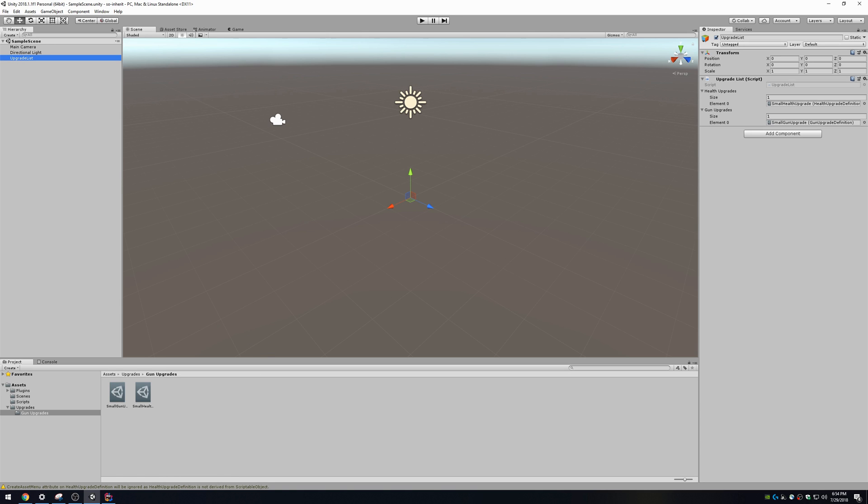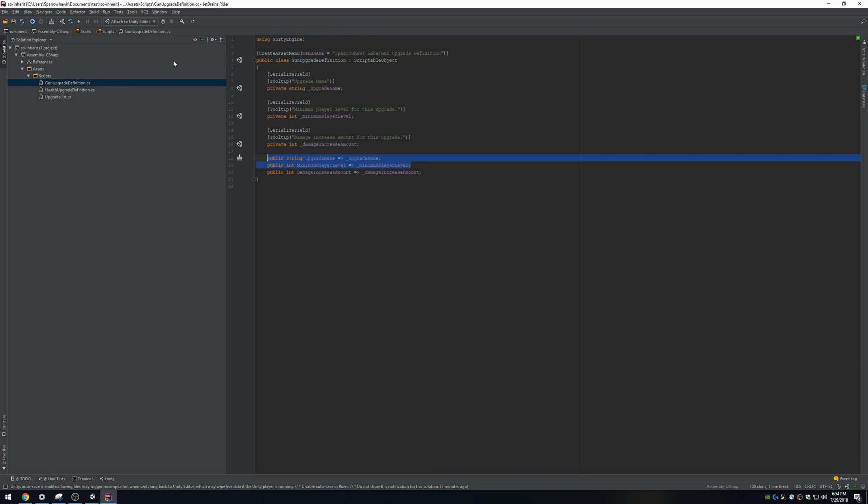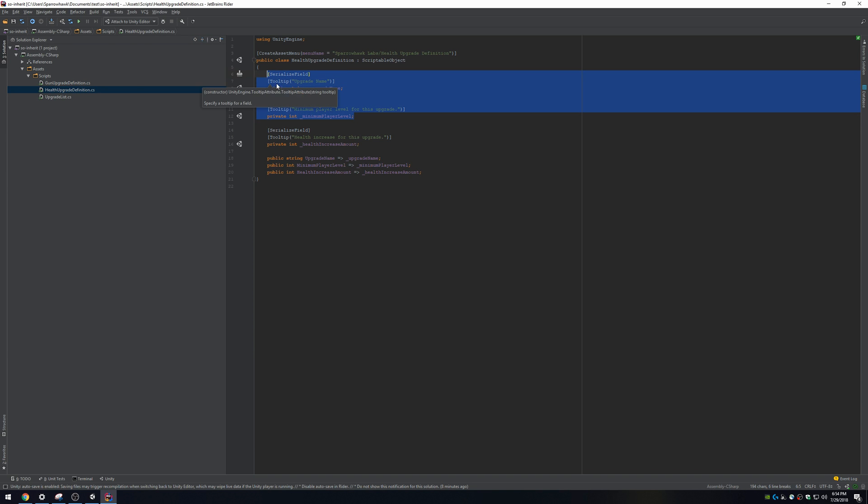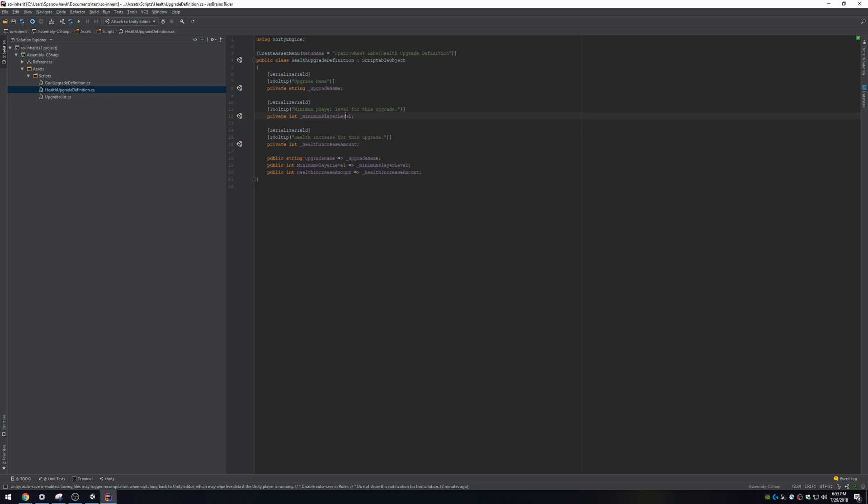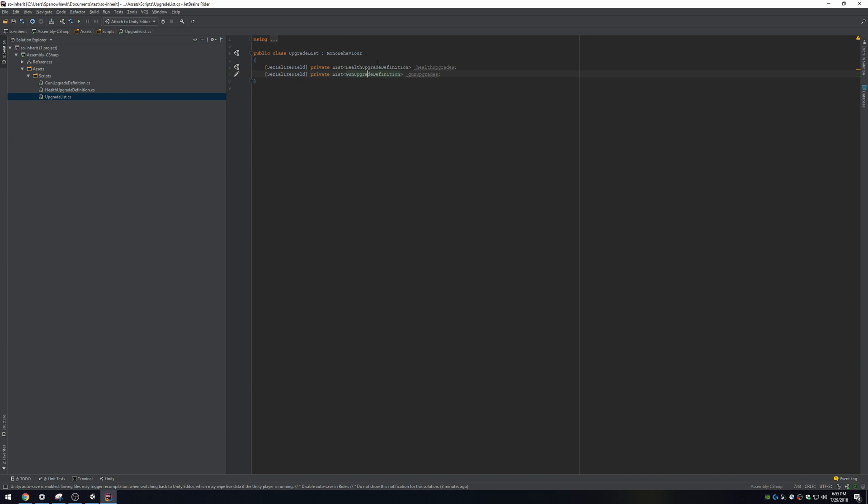I'm gonna take it one step further and show you something even neater. Now, you noticed that I have, in gun upgrade definition, upgrade name and minimum player level. Health upgrade definition, I have upgrade name and minimum player level. That works, but it ropes me into doing a few things that aren't really great in terms of coding. One of them is having to reproduce code every time I want to make a new type of upgrade. The other is, in my list of upgrades, I have to have a separate list for each thing because they're different things. Well, we're gonna use inheritance.